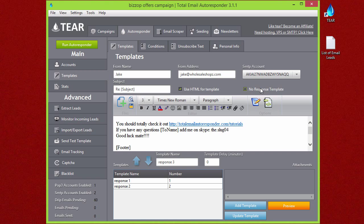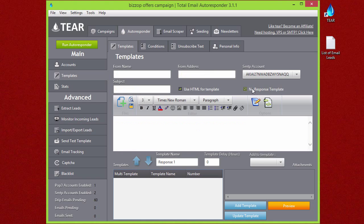There's also the no-response template option up here. What that is is if somebody doesn't respond after a certain amount of time, it'll send them the no-response template. We'll go ahead and set that up so you can kind of see how it works.